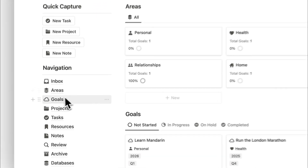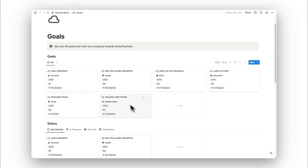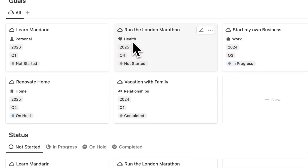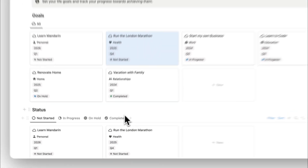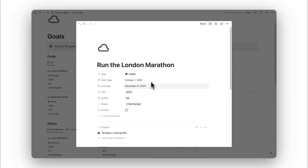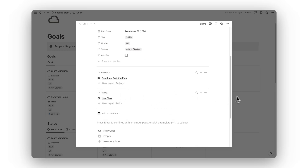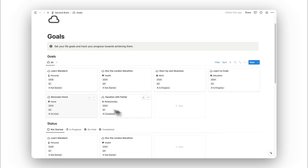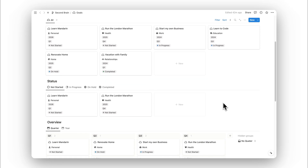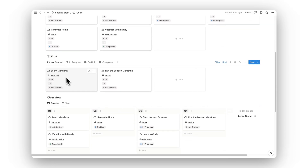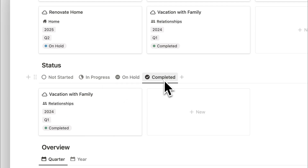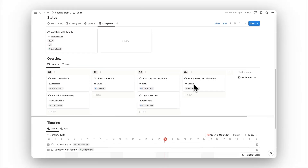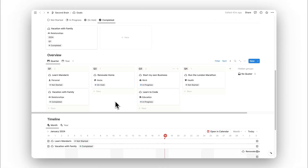Next up is our goals folder. Here is where we can set all of our goals for the future. Each goal shows the area it's assigned to, as well as the target year and target quarter for completion. The status can be toggled from the dropdown, and we can open any goal to view its details and related projects and tasks. We can also sort goals by status: not started, in progress, on hold, and completed.